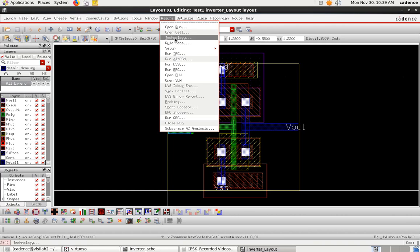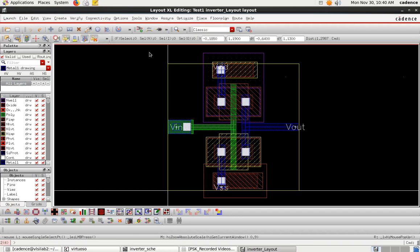This is a one-time setting. Once you set this technology file, it will be there always for your library. However, if you create a new library, you have to set up the technology again. So you only need to configure this once per library.